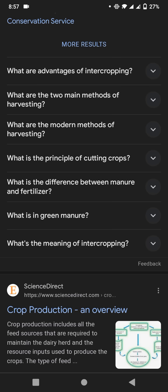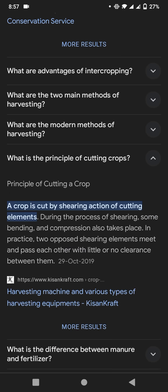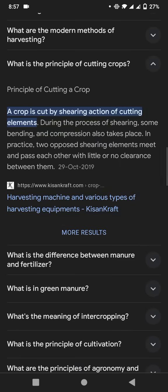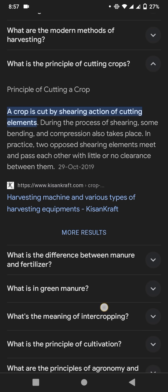Now it is very important — what is the principle of cutting crops? A crop is cut by the shearing action of cutting elements. During the process of shearing, some bending and compression also take place. At the point where opposite shearing elements meet, they pass each other with little or no clearance between them.